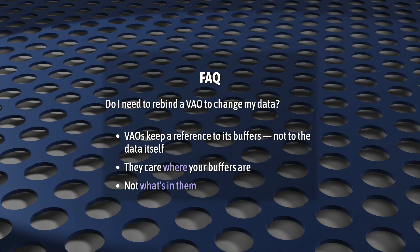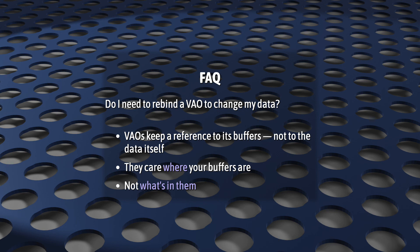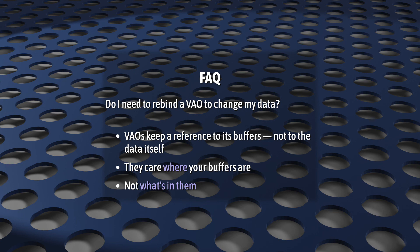Here's a related question. Do I need to rebind a VAO to change some data in my vertex buffer, such as position or normal data? Or what about my index data? What if I'm using elementsArrayBuffer, and I want to change some of the data in it? Again, no you don't. VAOs retain a reference to your buffers, not a copy. Basically, they care about where your buffers are, and not about what's in them. So you can change your buffer data until the cows come home. As long as you don't delete a buffer, you're good.